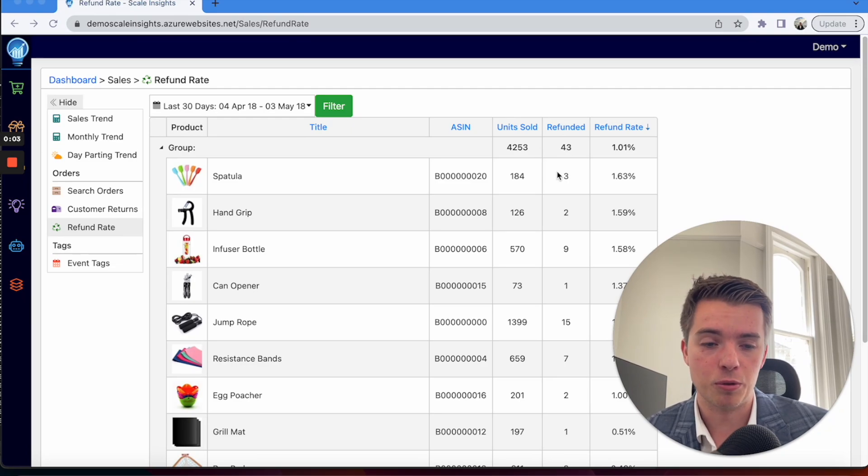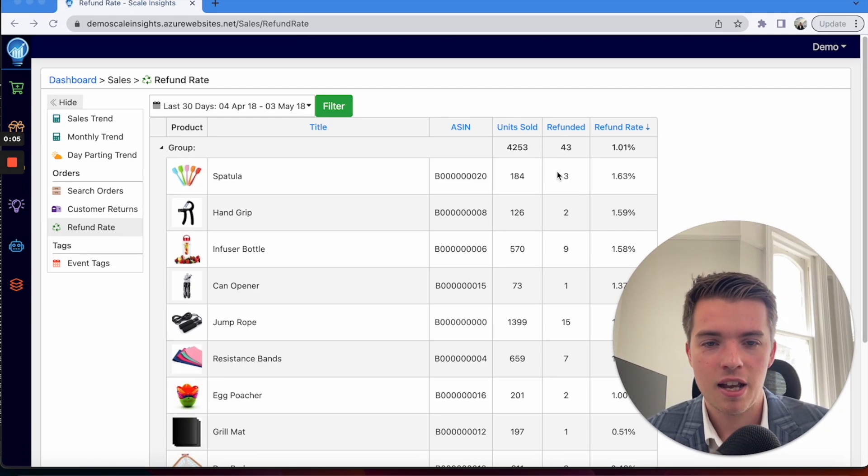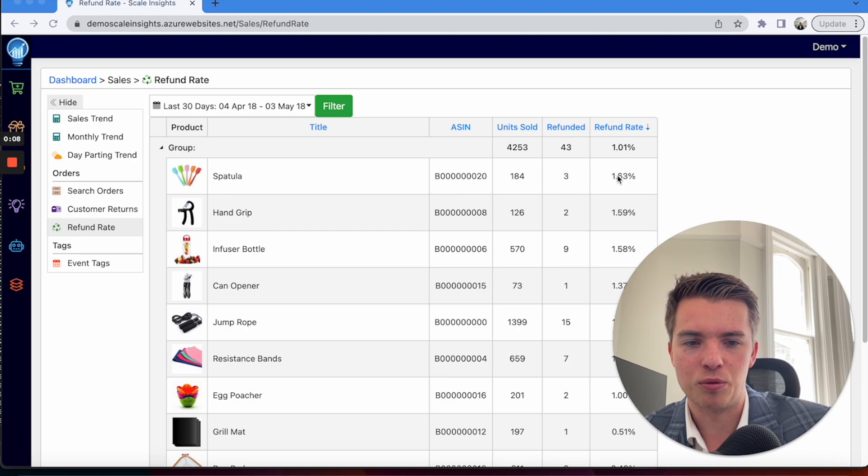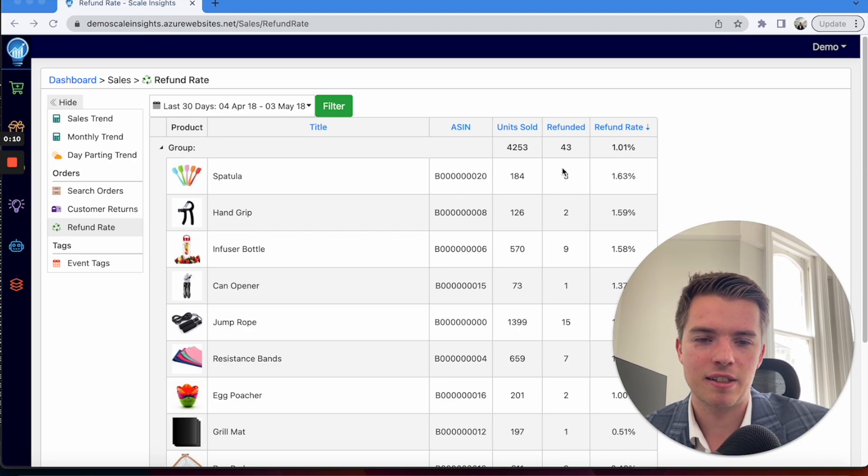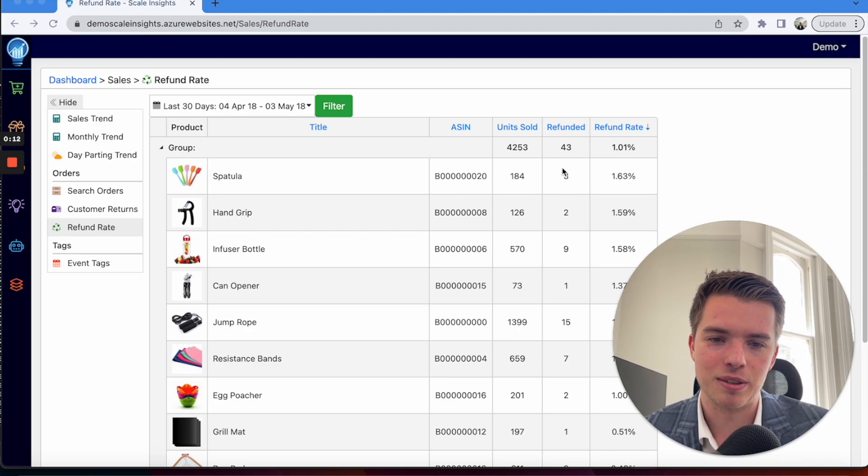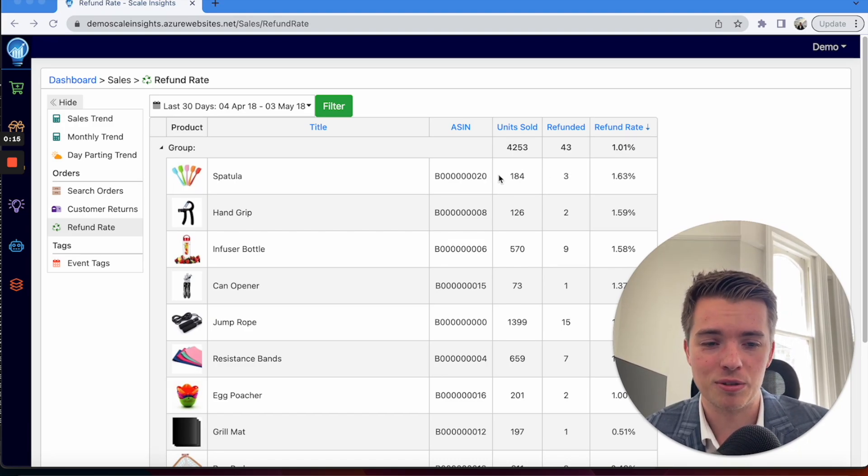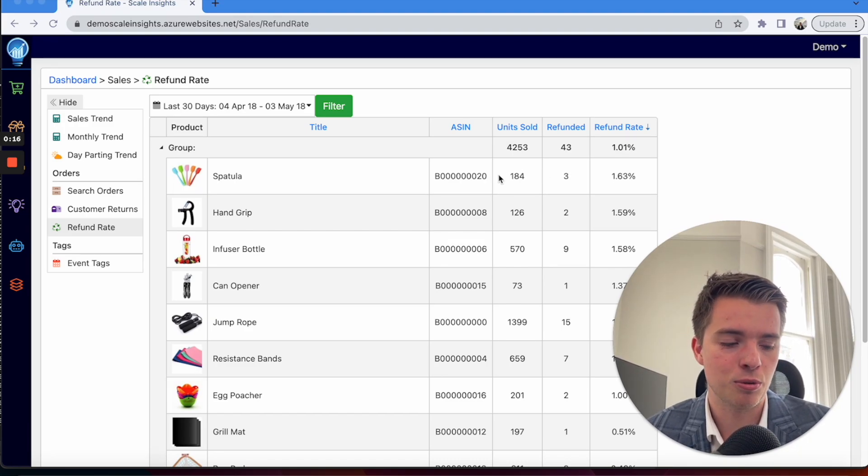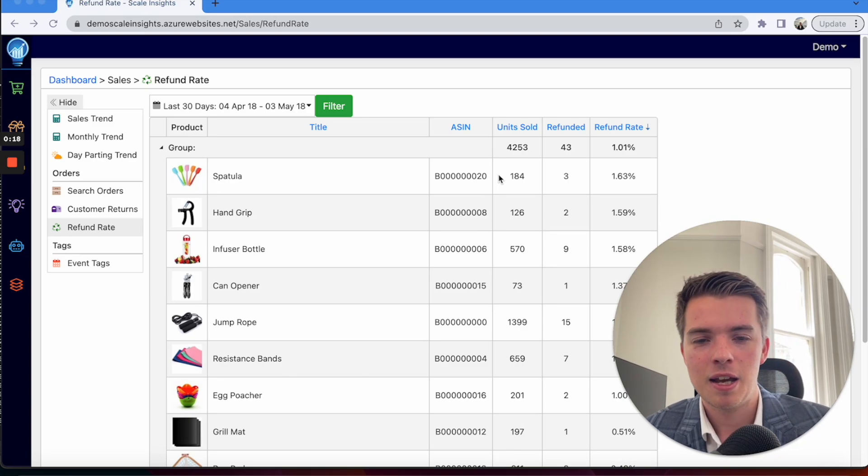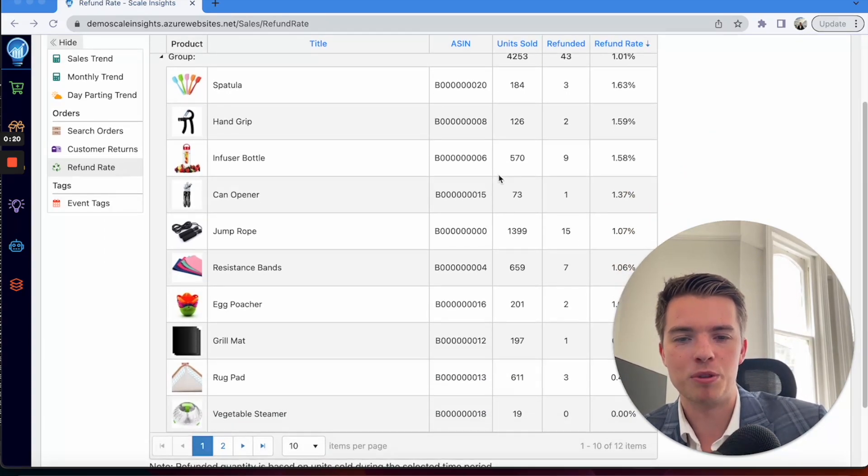On this page here you can diagnose what your return rates are per product. You can see that this has the highest refund rate, but it's not that bad - it's three returns out of 184. So it's more of a low sales issue because you're always going to get a couple of returns.